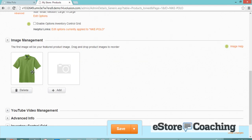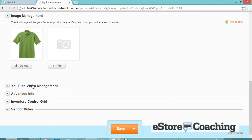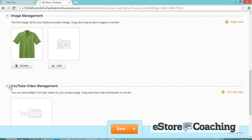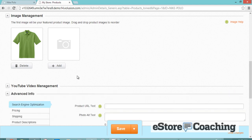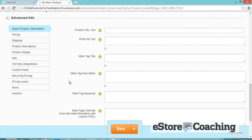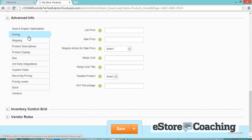You can also add different sizes. Here are some additional options. There's image management — you can upload additional images and drag and drop the order. There's also YouTube video management and advanced information where you can add SEO details.